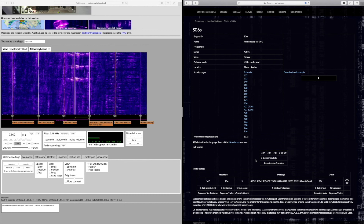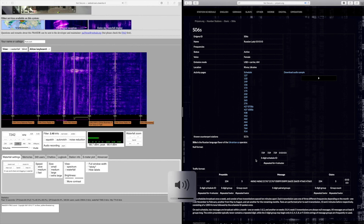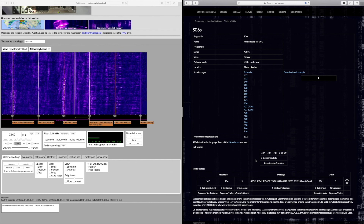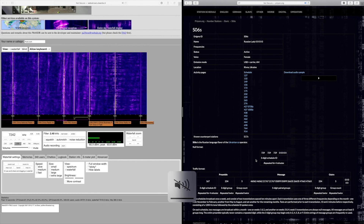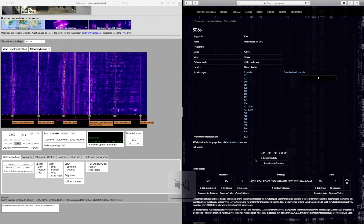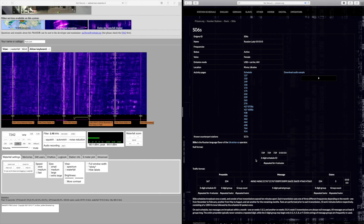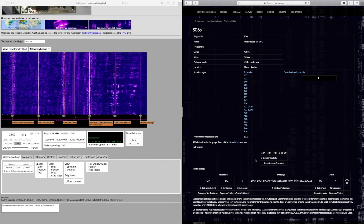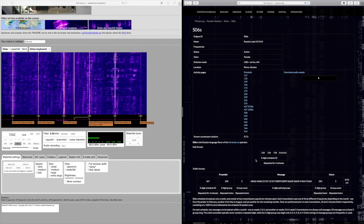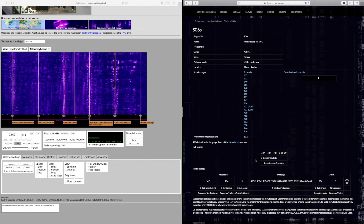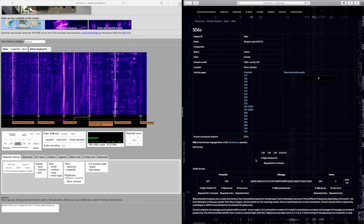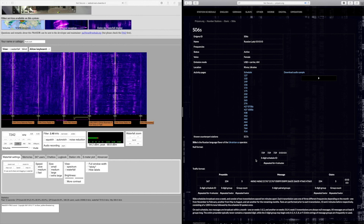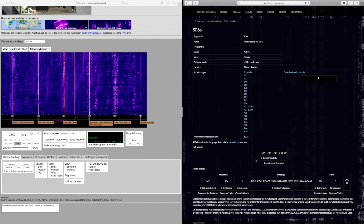And that is the end of the broadcast. Quite creepy when you think about it — no idea what that message actually means. It will be encrypted. The spies, or whoever receives it, will decipher it via a one-time pad, as it's called.